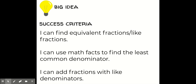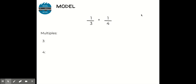I also want to remind you about your success criteria. Success criteria helps us understand what we already know that will help us be successful in this new lesson. We can already find equivalent fractions or like fractions, use math facts to find the least common denominator, and add fractions with like denominators. These skills that we've already learned will be really helpful as we learn this new skill. So let's get started.